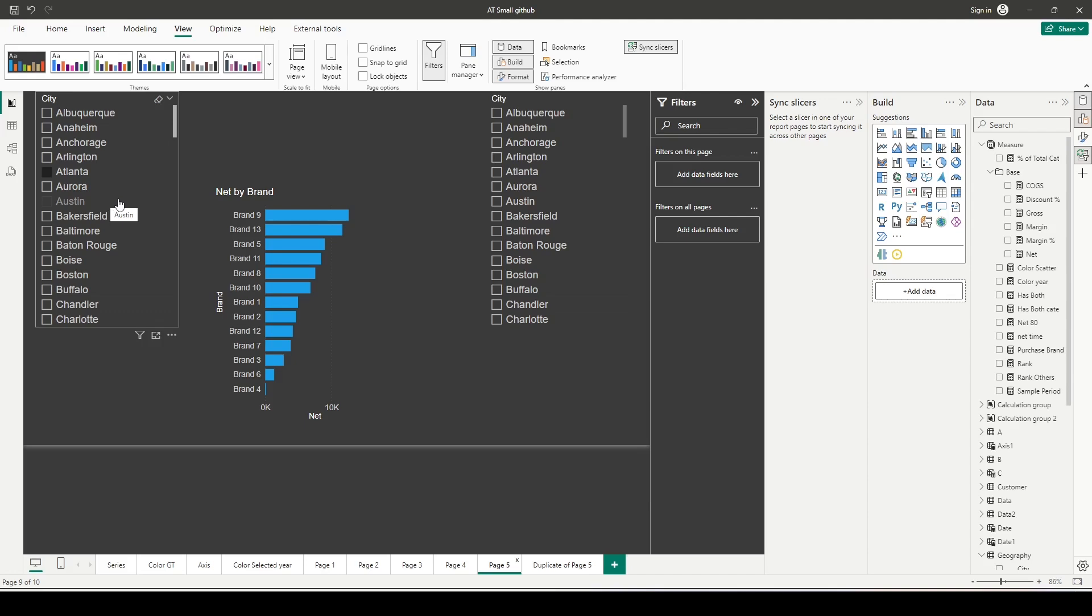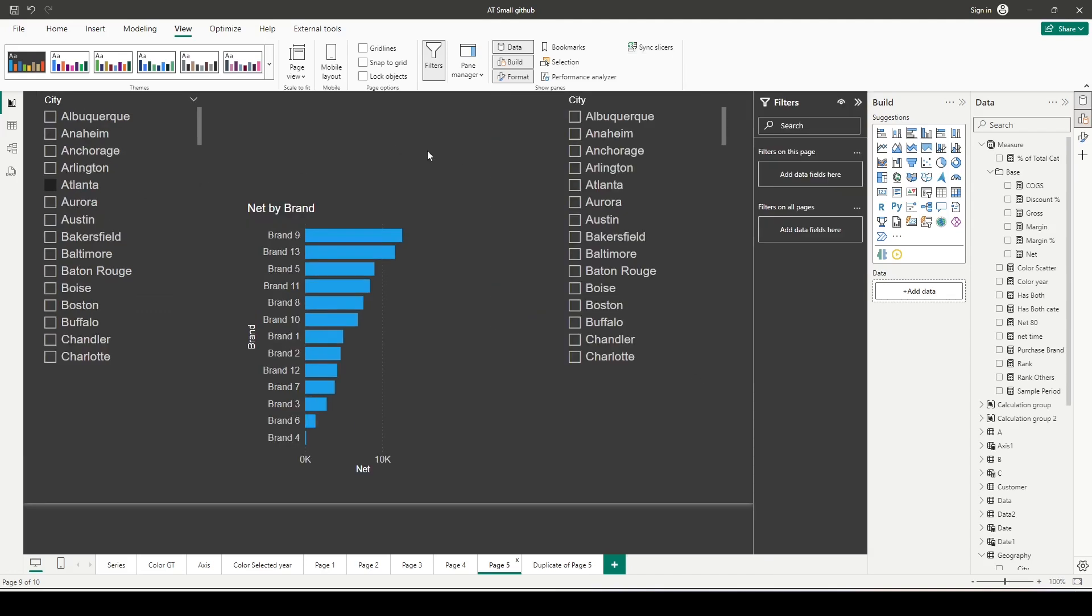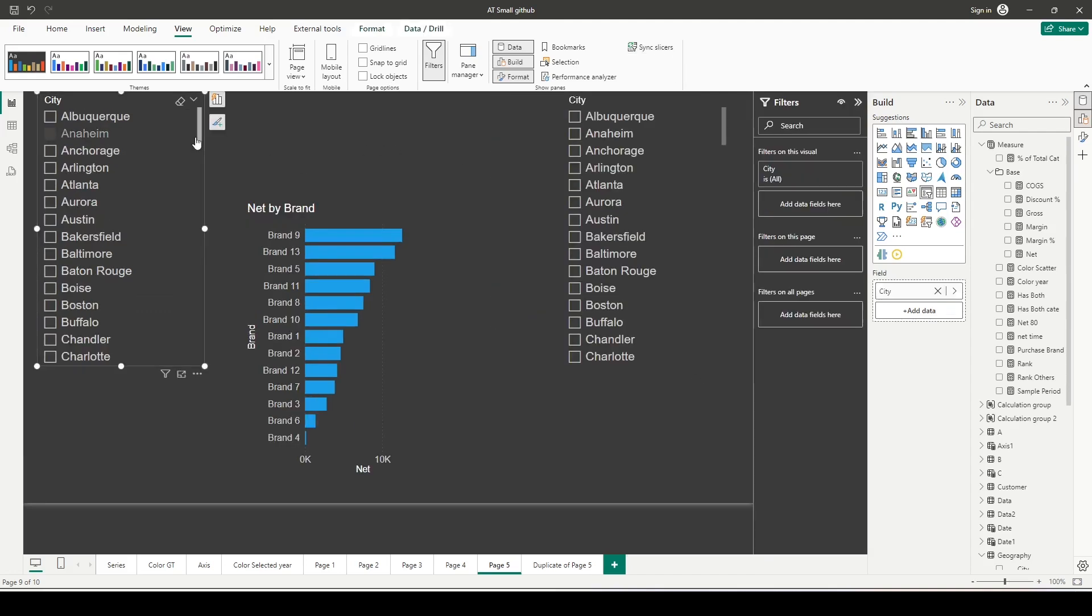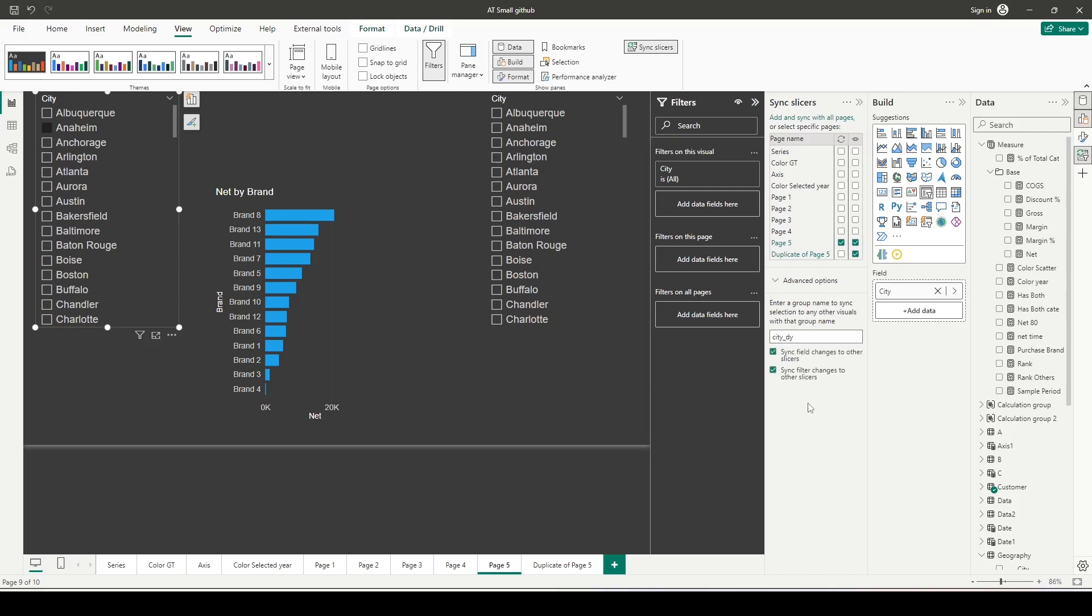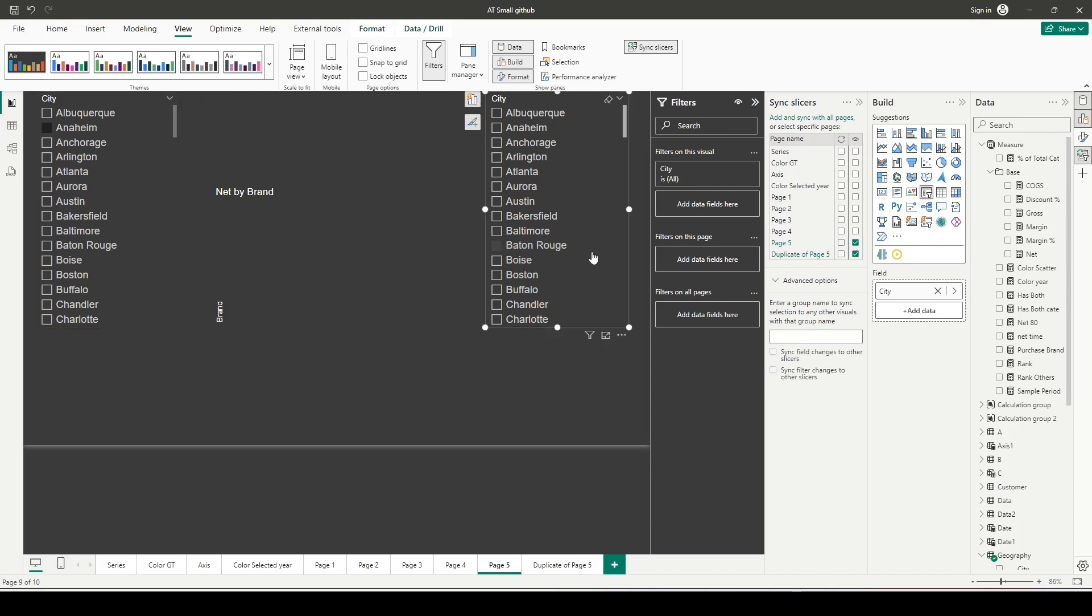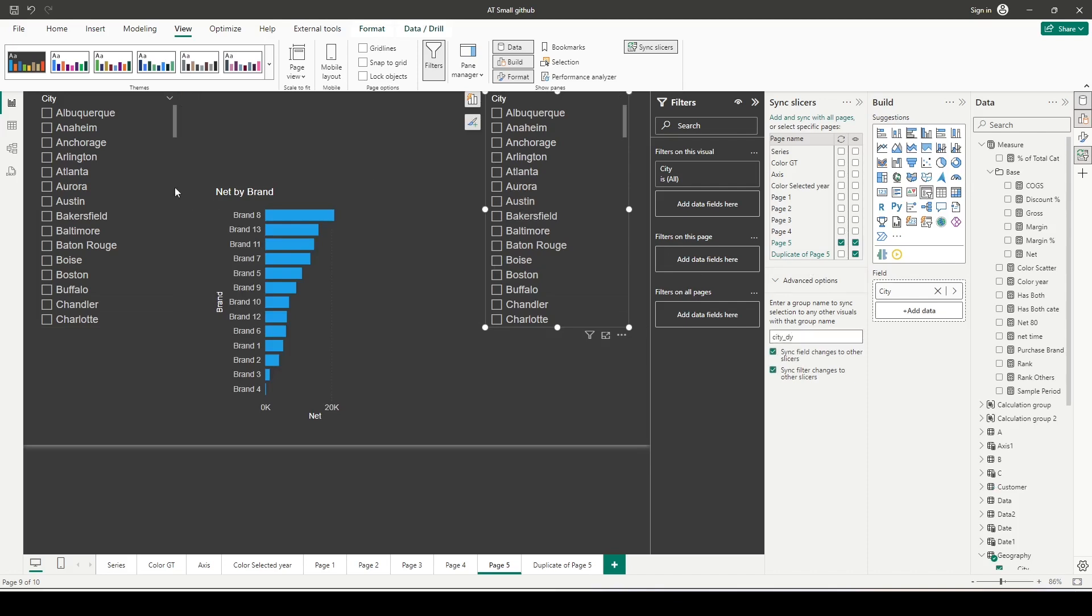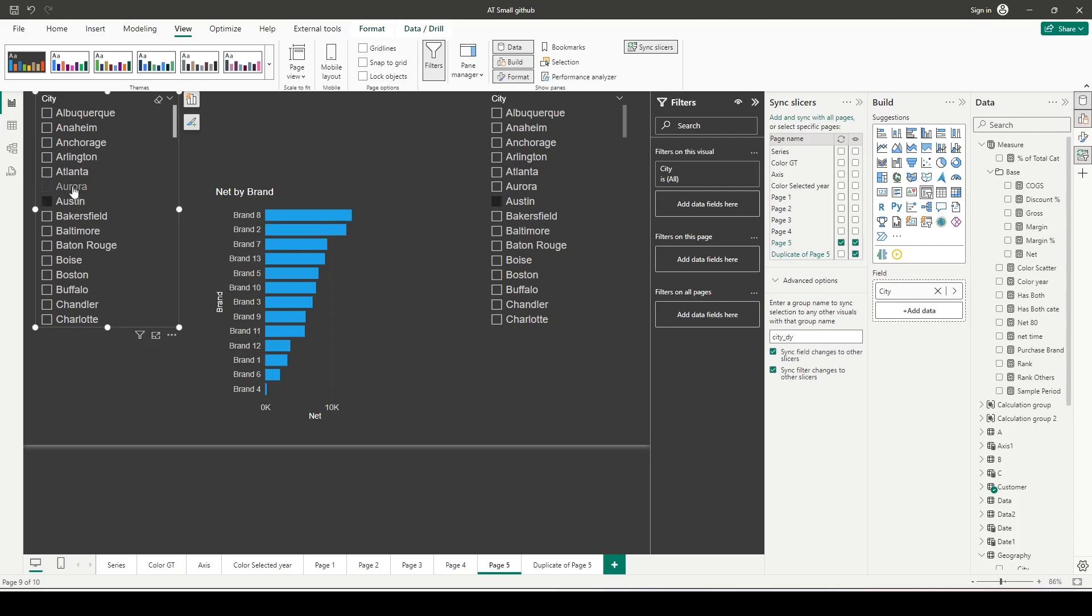Let's look at sync slicers again. I'm going to go to the advanced option. I've unchecked syncing right now, go to advanced, and give it a name. Let me name it city_dy. I've given it the name city_dy. Let me come to this slicer and also give it the name city_dy. Now this is city_dy and this is also city_dy.